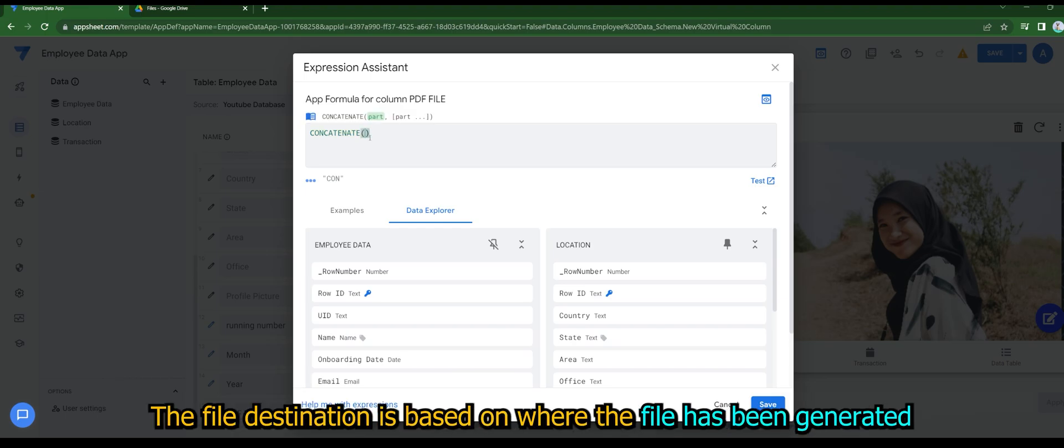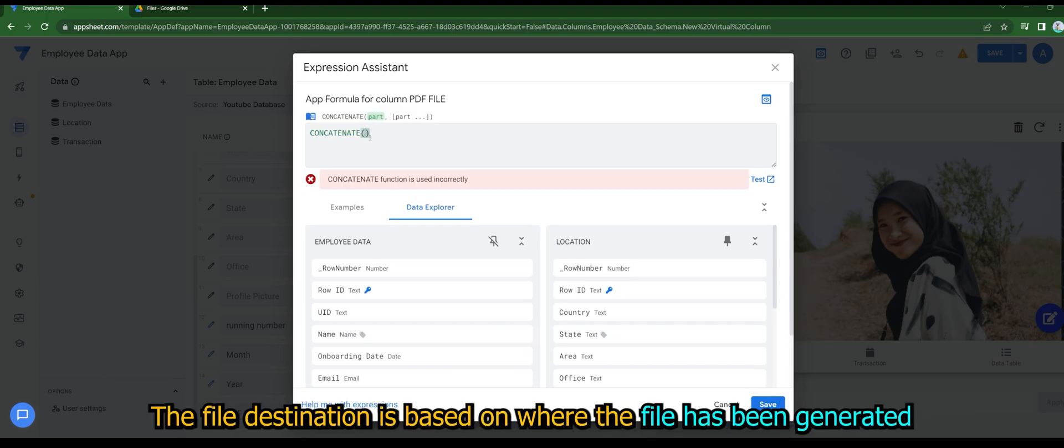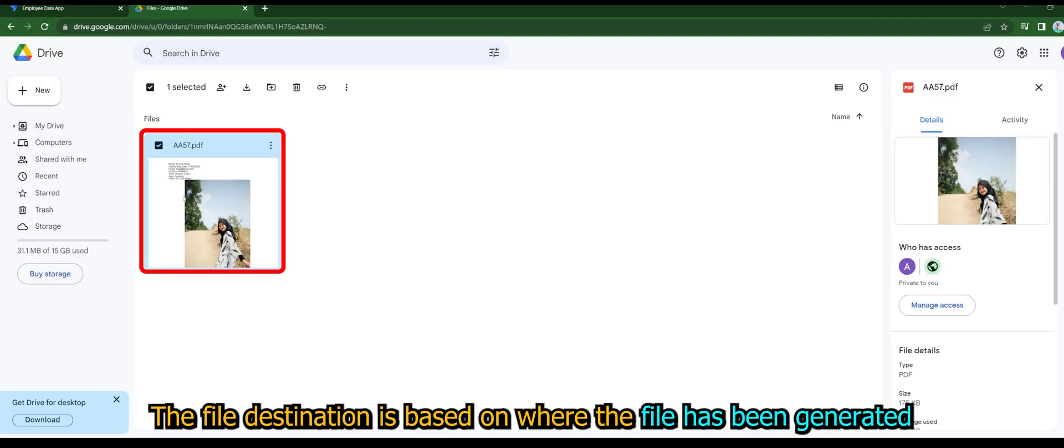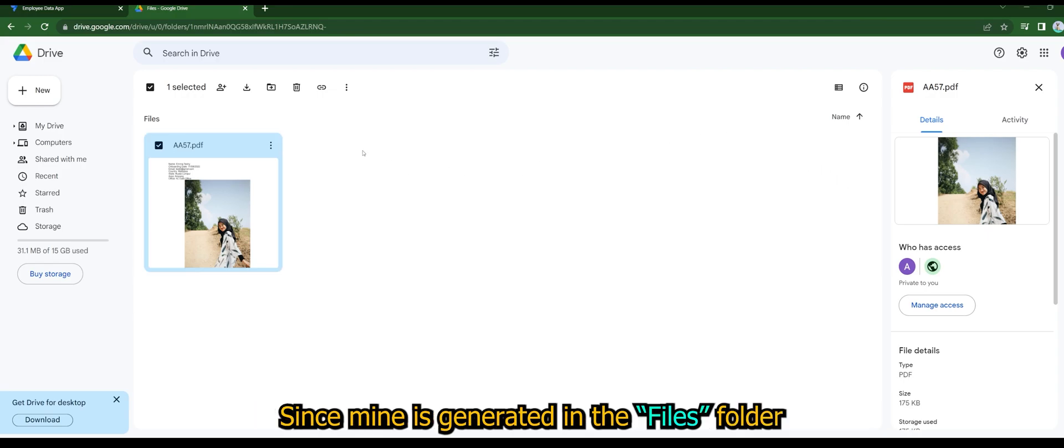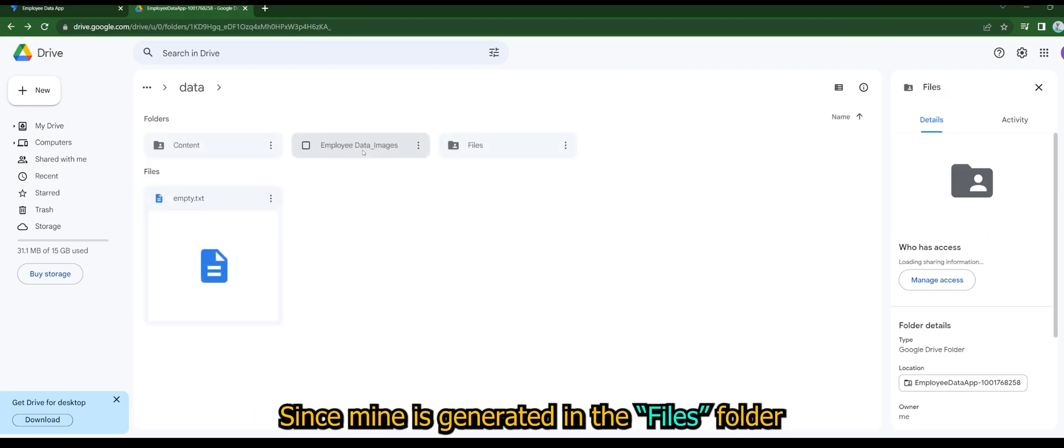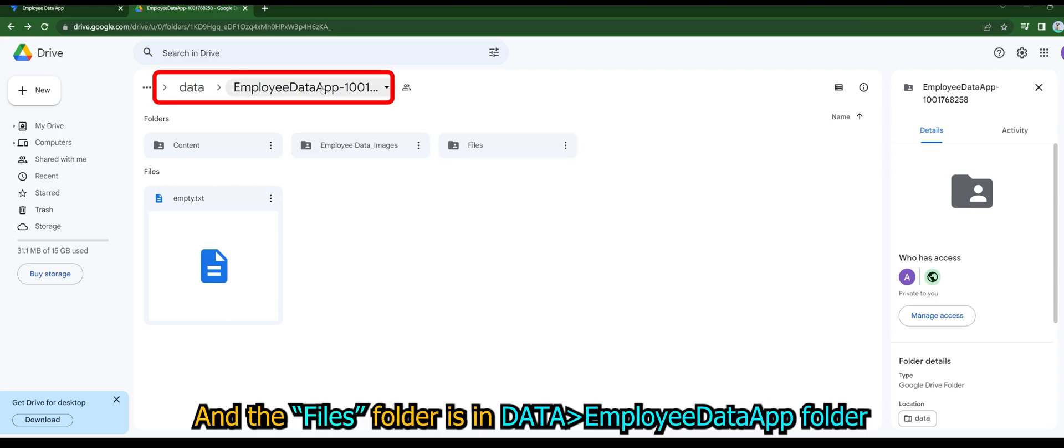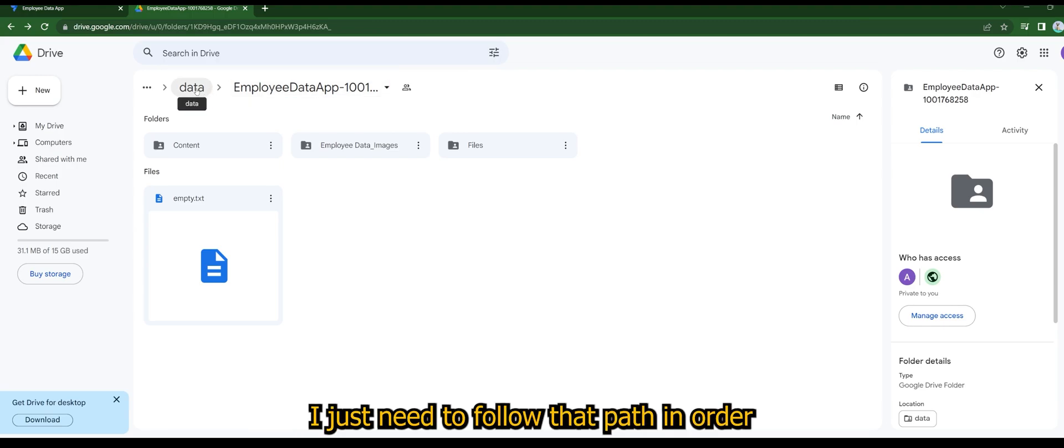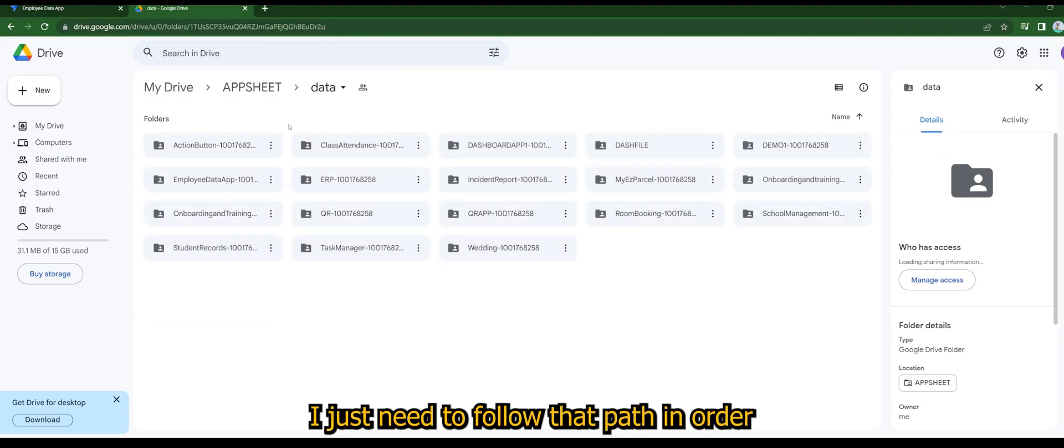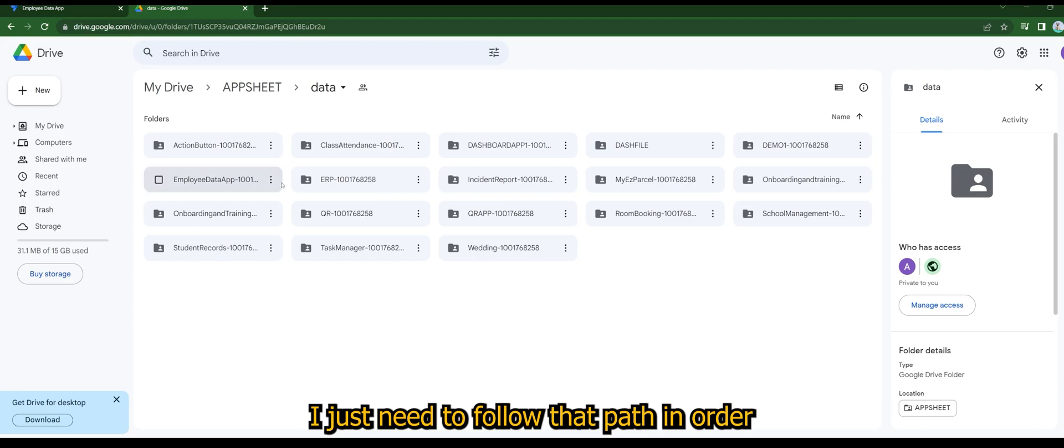The file destination is based on where the file has been generated. Since mine is generated in the files folder, and the files folder is in data, Employee data app folder, I just need to follow that path in order.